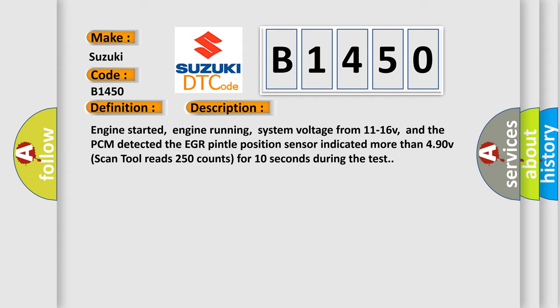Engine started, engine running, system voltage from 11 to 16 V, and the PCM detected the EGR pintle position sensor indicated more than 4.90 V. Scan tool reads 250 counts for 10 seconds during the test.